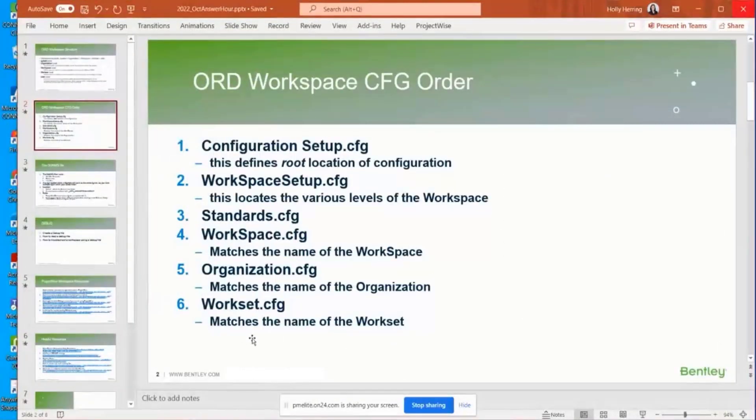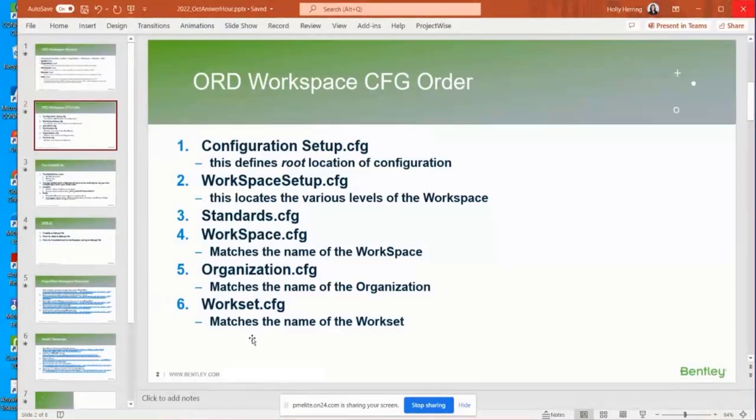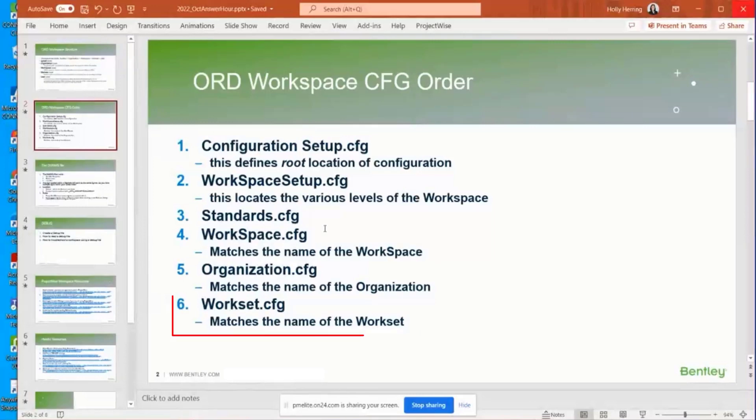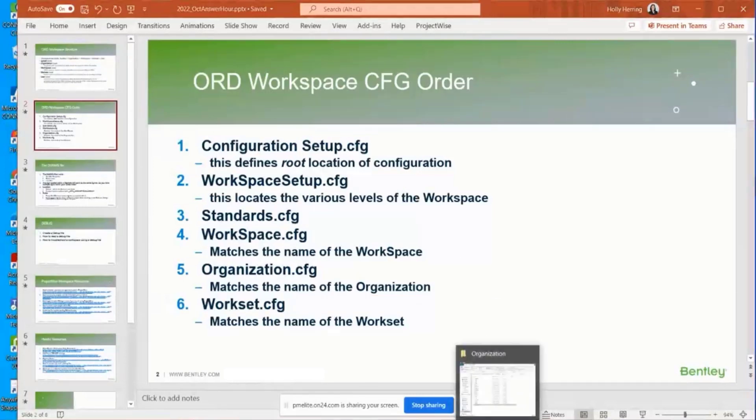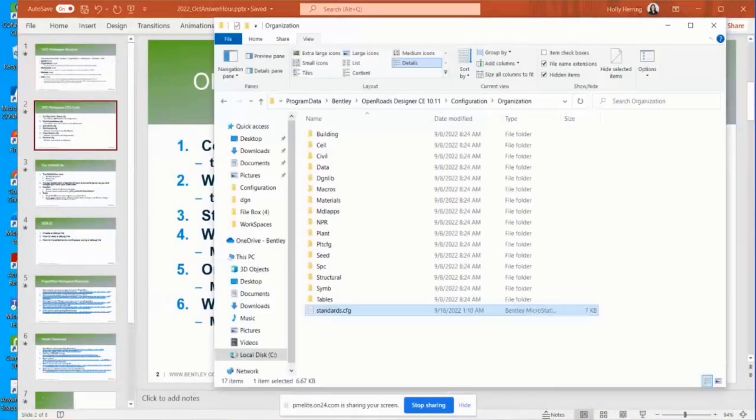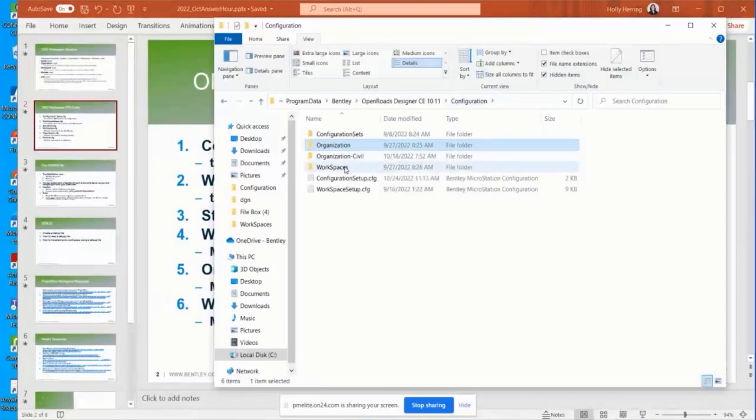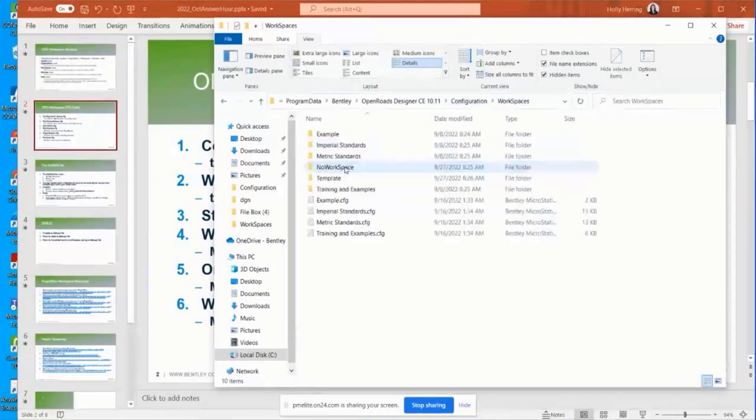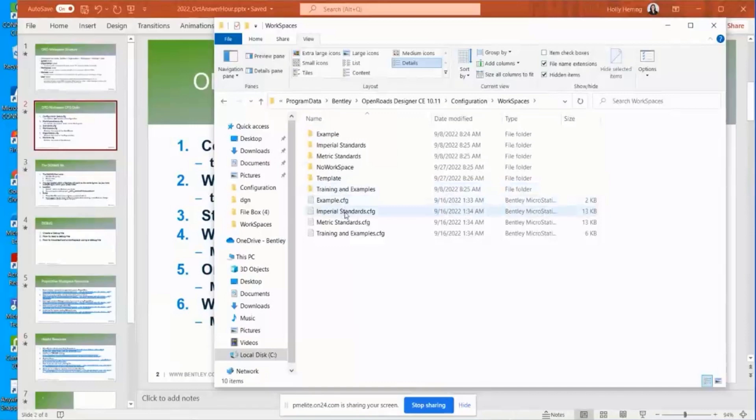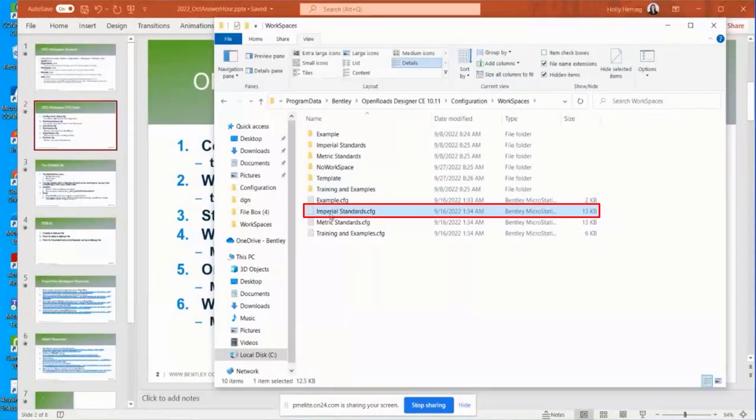And so next, you would assume that the organization is what loads next. Well, no, this is where it gets a little bit confusing. The next one to load is the workspace.cfg. I'll go through and show how OpenRoads loads the organization level. I'm going to open the workspace.cfg. I'm demonstrating this with this imperial standards.